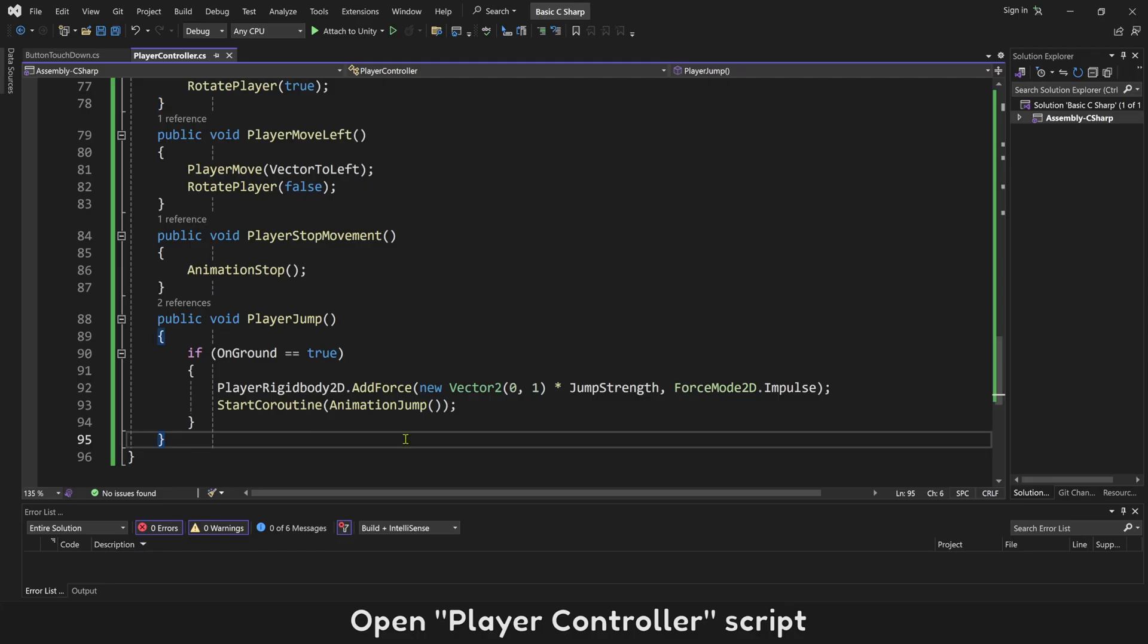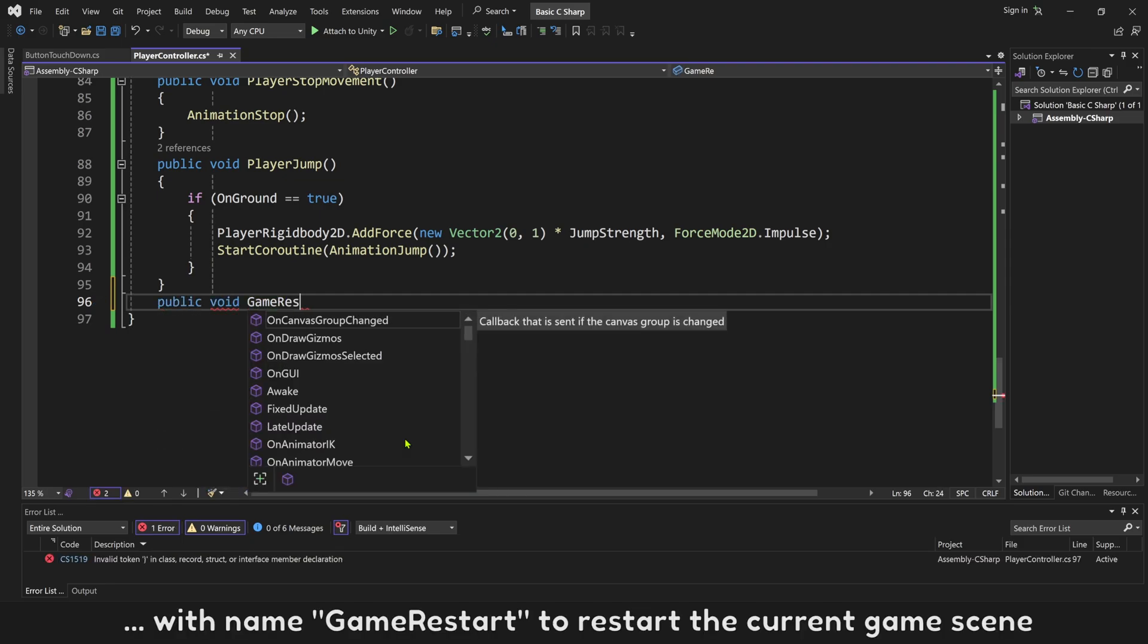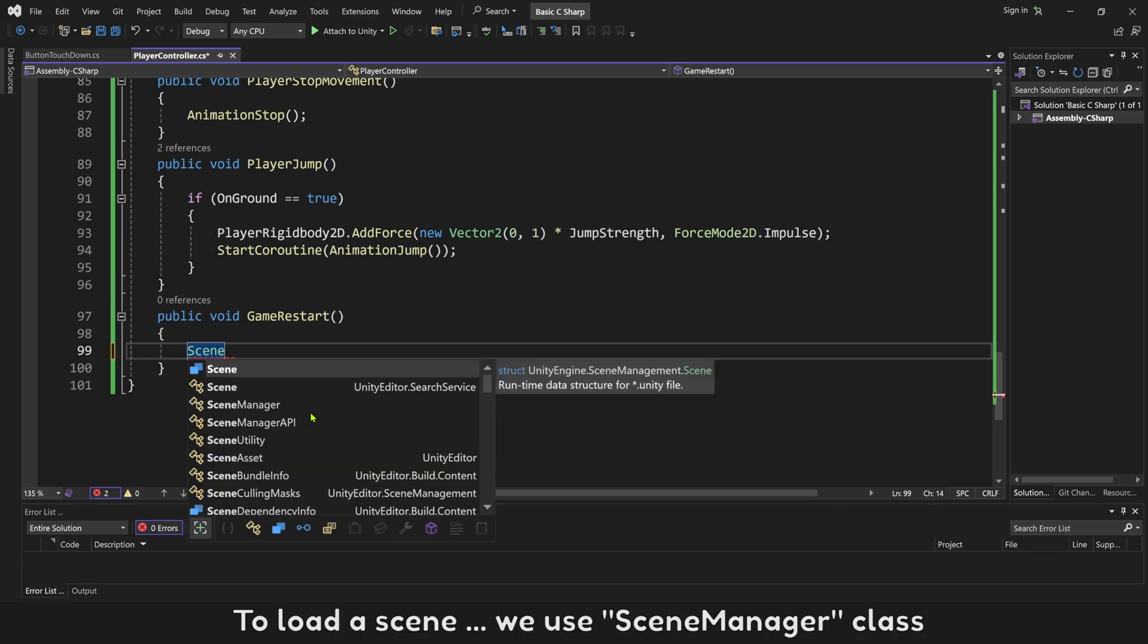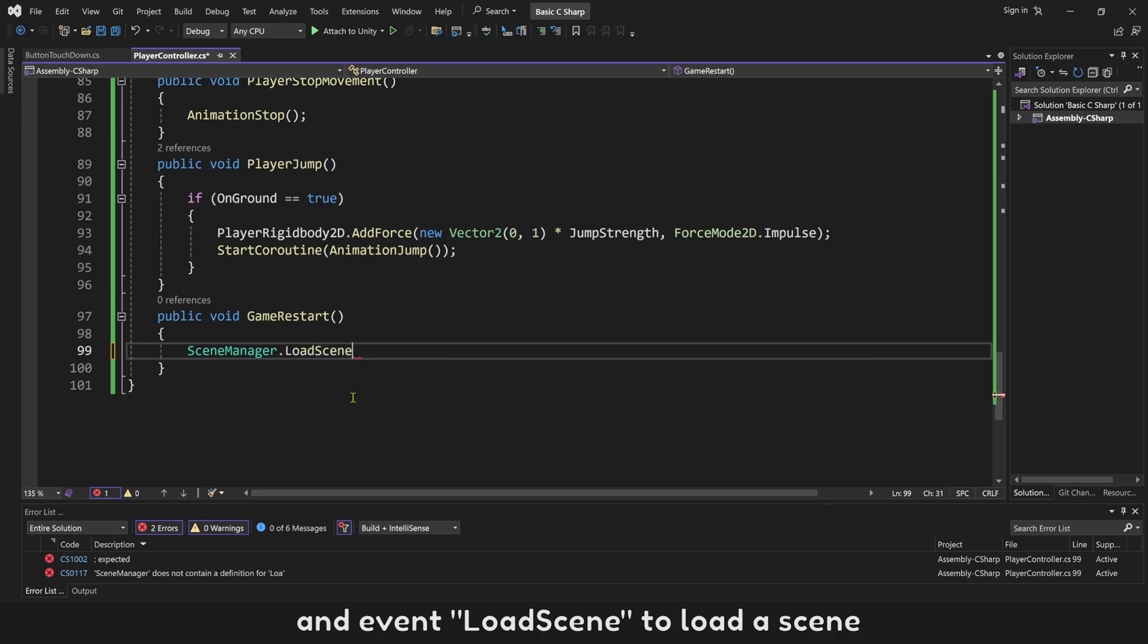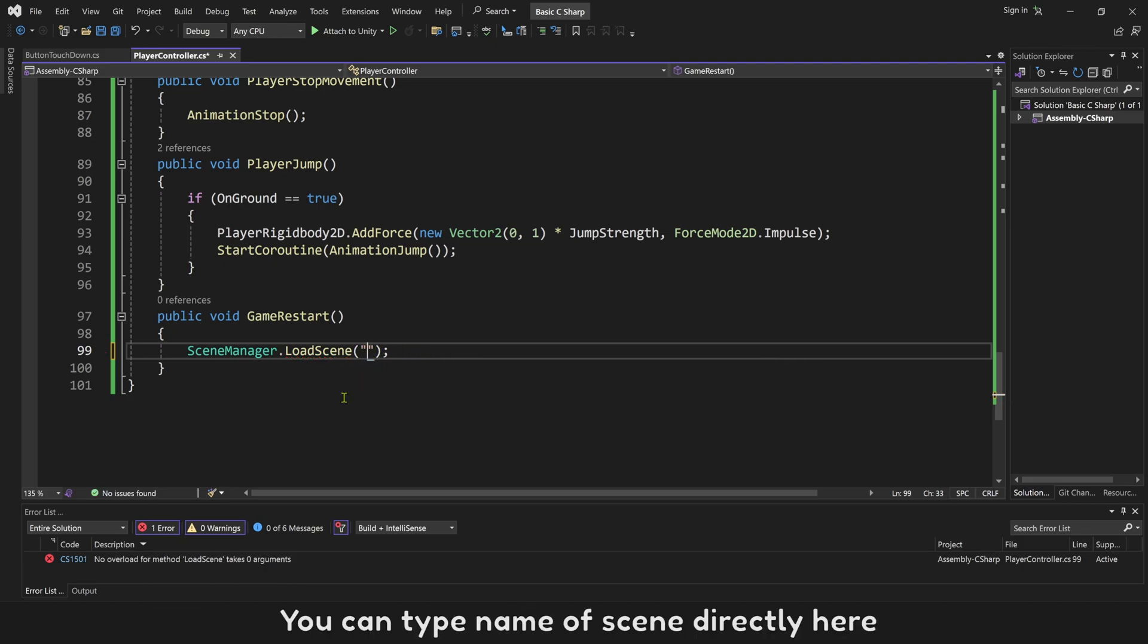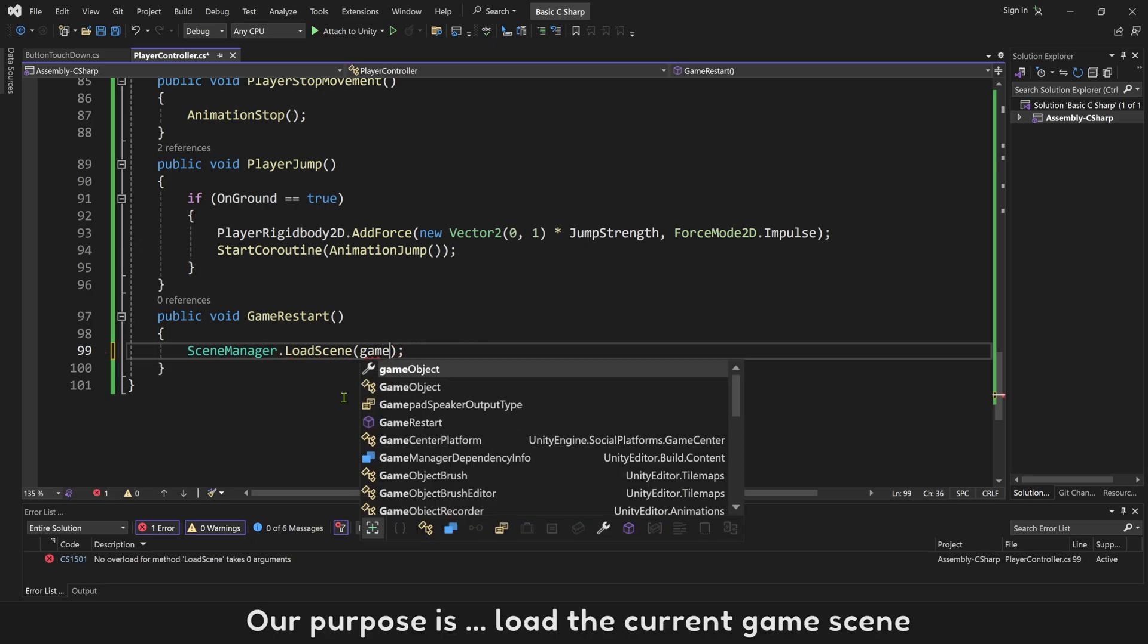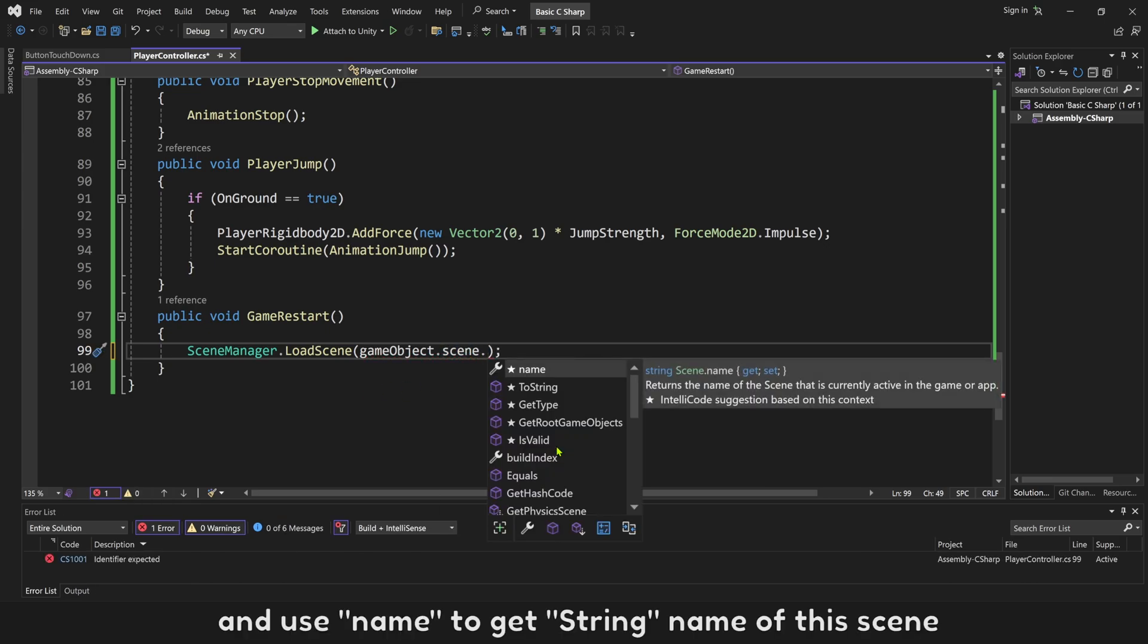Open PlayerController script. Let's create new public void event with name GameRestart to restart the current game scene. To load a scene, we use SceneManager class and event LoadScene to load a scene. This event will need a string name of your scene to load it. You can type name of scene directly here: home scene, game scene, or any scene you want to load. Our purpose is to load the current game scene. To get the current scene, use gameObject.scene and use name to get string name of this scene.